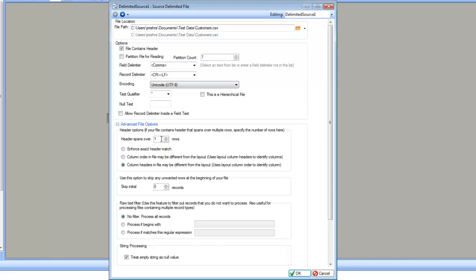There is an option about if the header spans over multiple rows — you can specify that. Normally it is just one row, but if your header spans multiple rows, it starts reading the real data after those many rows. The next option is if you have some unwanted rows in the beginning of your file and want to skip them altogether. You can specify skip initial how many rows.